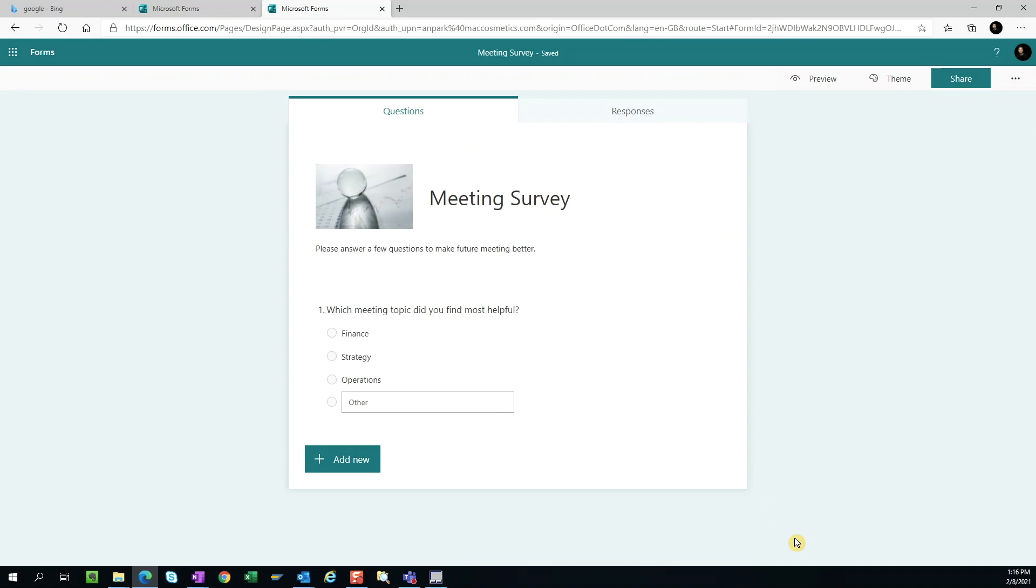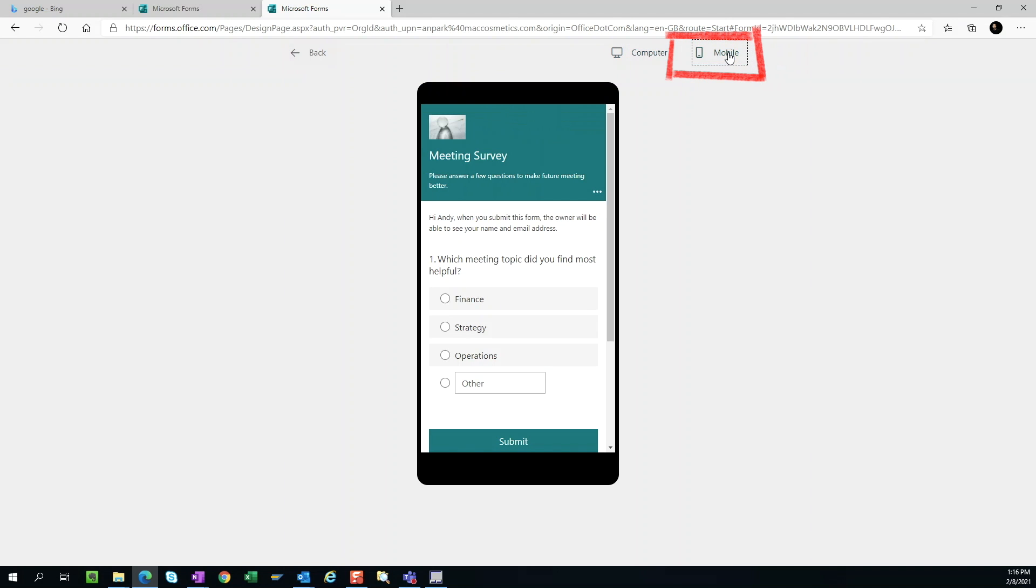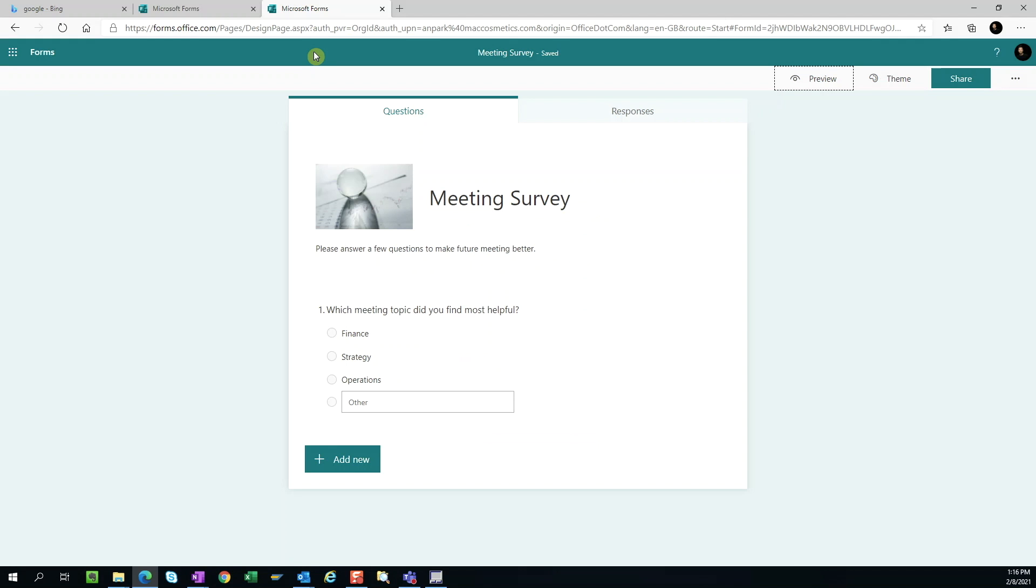As we create the survey, we should periodically check the preview to make sure that the survey design is working out the way we want. We can preview how the survey will look on a computer versus on a mobile device. Simply hit back to go back to the design page.